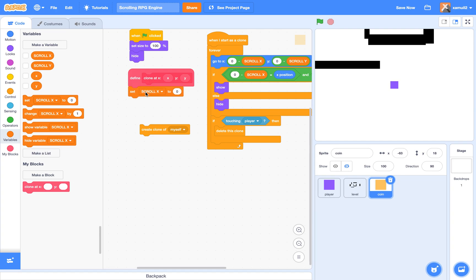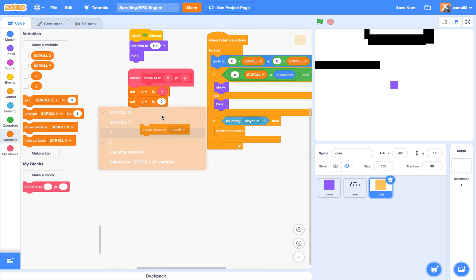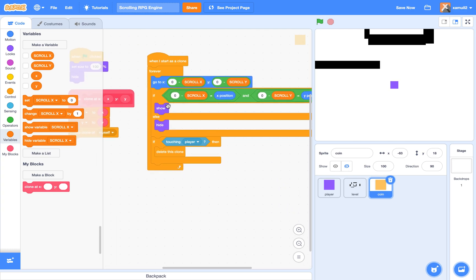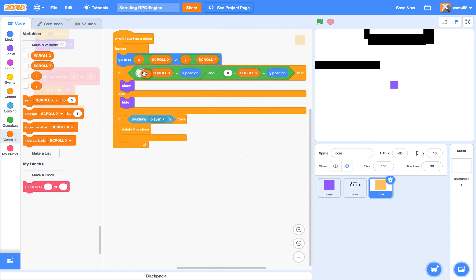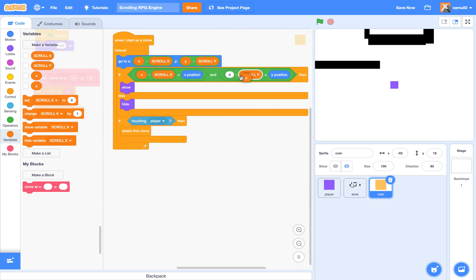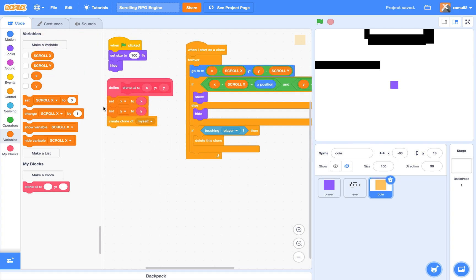Then we set our variable x to the input x, set our variable y to the input y, and create a clone of myself. Inside the 'when I start as a clone' block we say: go to x = (x minus scroll x), y = (y minus scroll y). This means we can now clone the coin at positions other than x=0, y=0.